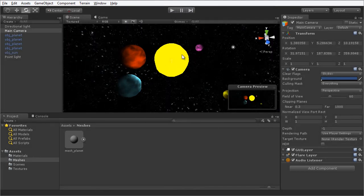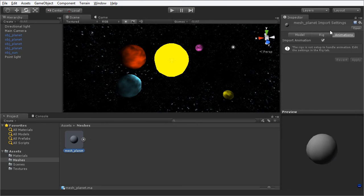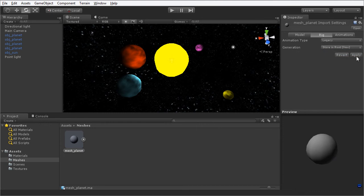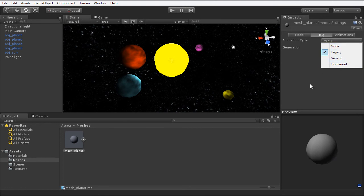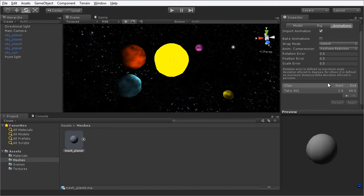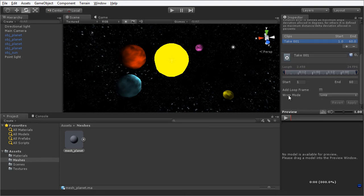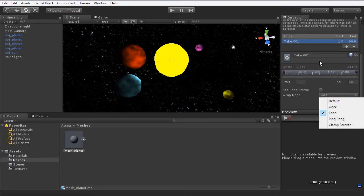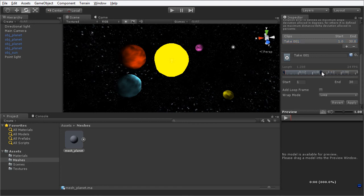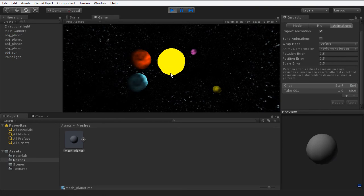To fix the spinning, I can select the planet mesh and move over to the Rig tab. I'm going to change the animation type from None to Legacy and choose Apply. I'm going to switch to the Animations panel, where I can see the Take 001 clip. I'm going to select that and for the Wrap Mode enable Loop if it is not already enabled. On the timeline I'm going to make sure the end slider is dragged to the very end. I'll click Apply. Now when I click the play button, you can see all of the planets spinning on their own axis.